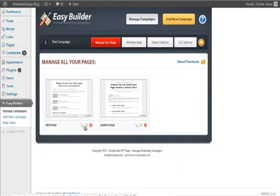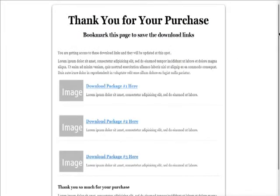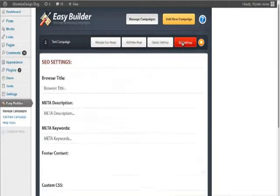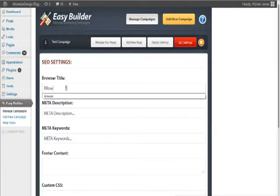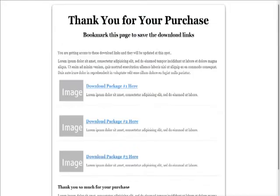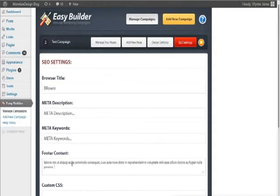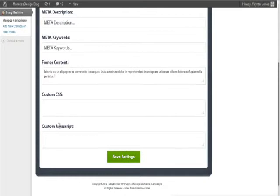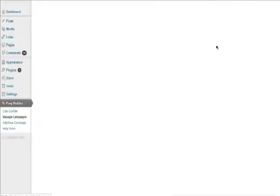This will affect all pages, so let's view the thank you page we just created — it has the exact same settings. Let's go ahead and look at the SEO settings: a browser title, meta description, meta keywords, and we have the footer. Let's grab some content to put in the footer, then add our own custom CSS and JavaScript if we want, for tracking, et cetera.